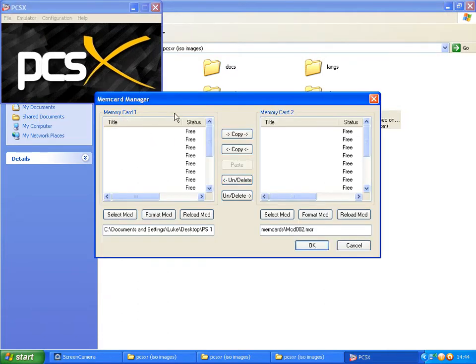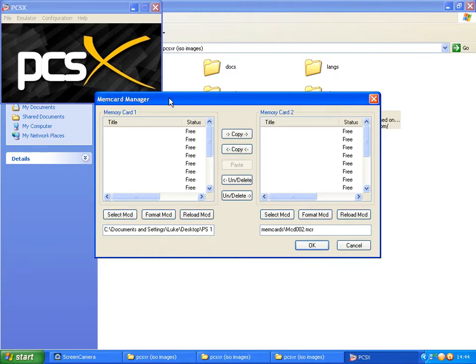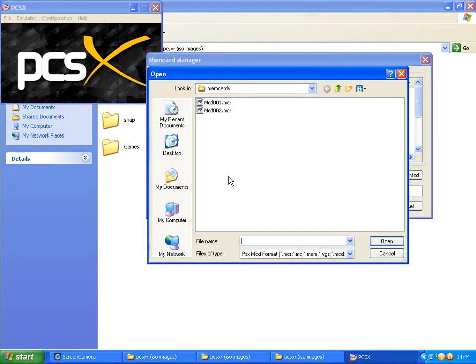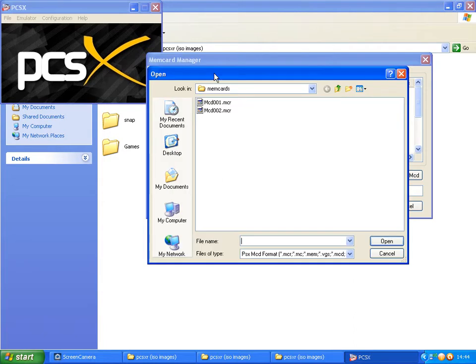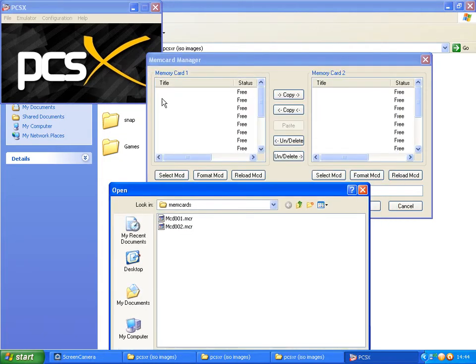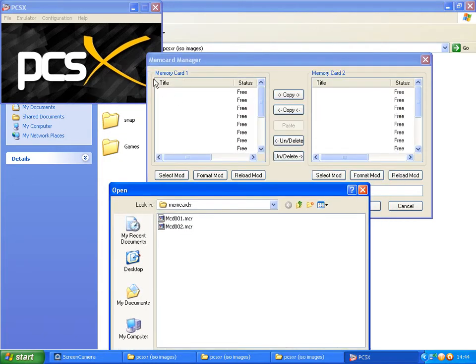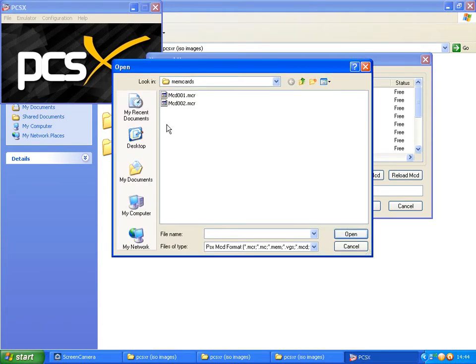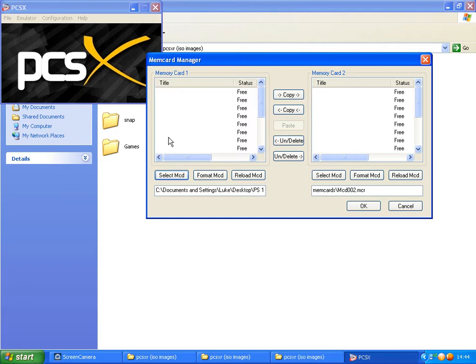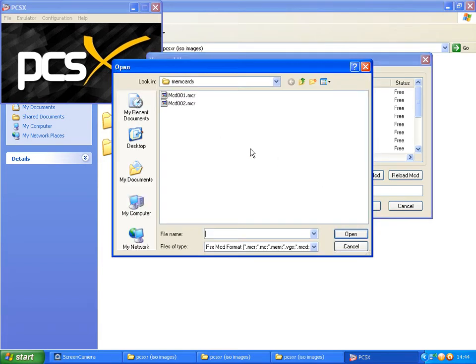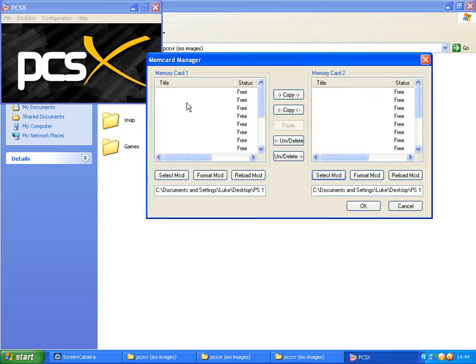Over here you can select the Memory Cards. To select a memory card, go to Select MCD for Memory Card 1. As you can see, there is Memory Card 1, Memory Card 2. And double-click MCD 001 for Memory Card 1. Select MCD for Number 2, MCD 002.mcr for Memory Card 2.